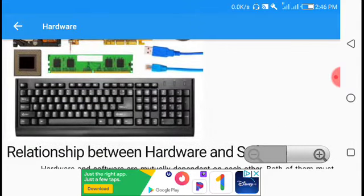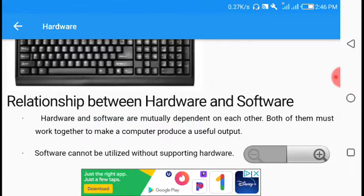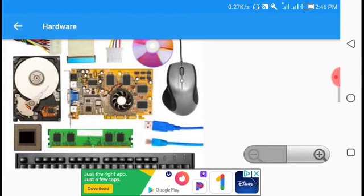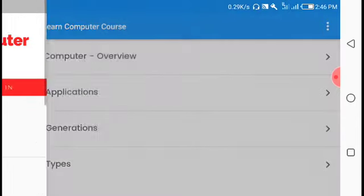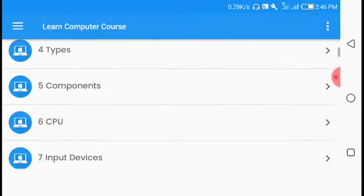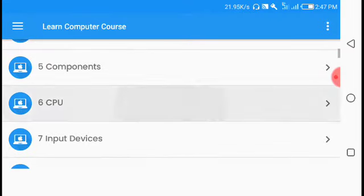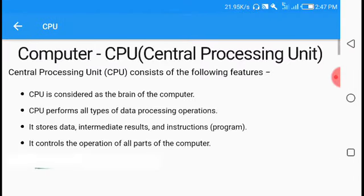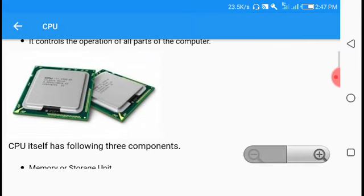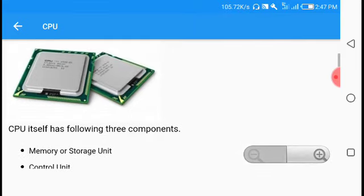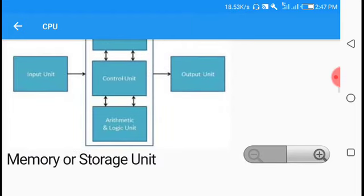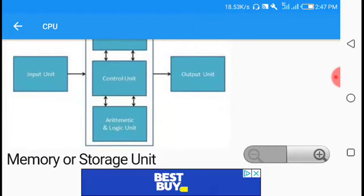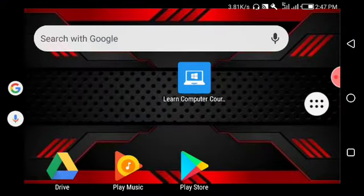The application covers topics like CPU, different computer components, binary systems, and how computers work. You can learn about various aspects of computer hardware and operations through this app.